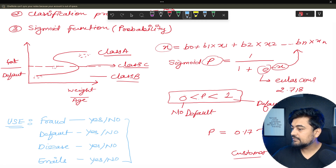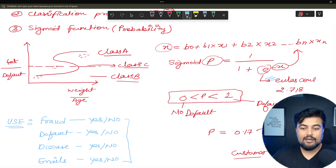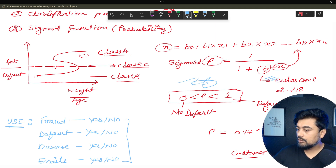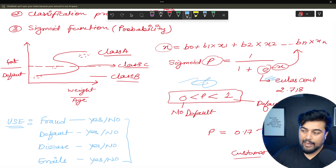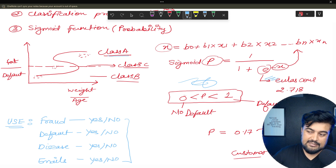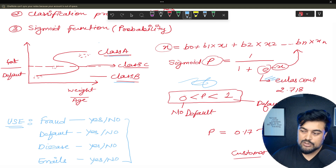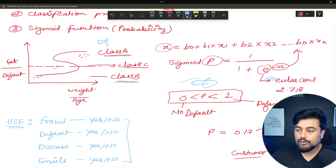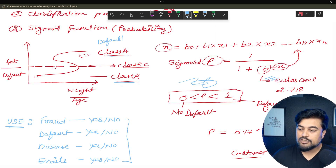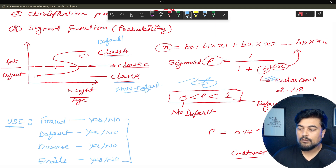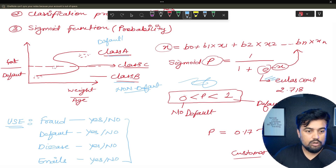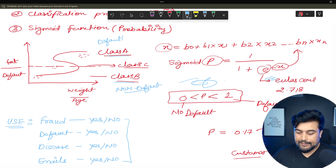After understanding the sigmoid equation, on the graph class A represents people who are likely to default in the bank, and class B represents non-default customers. That's how the overall structure of logistic regression works.